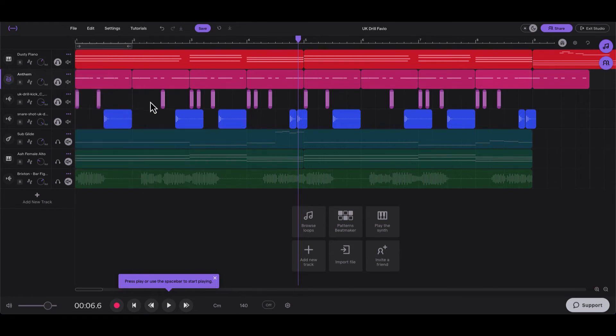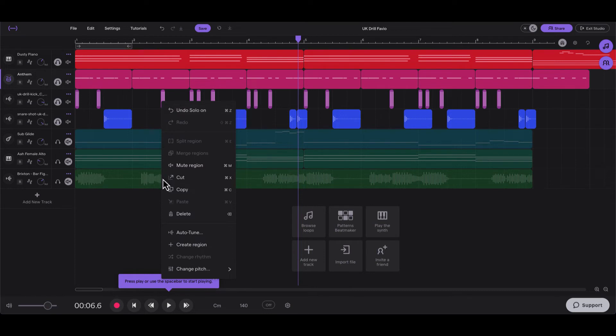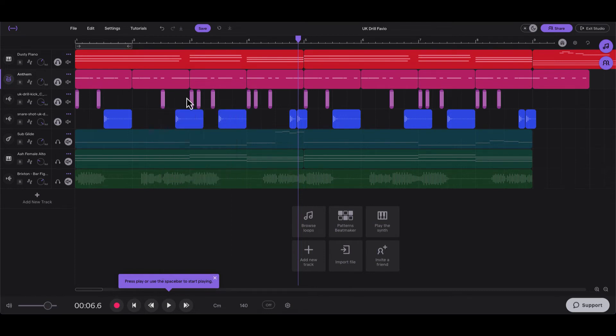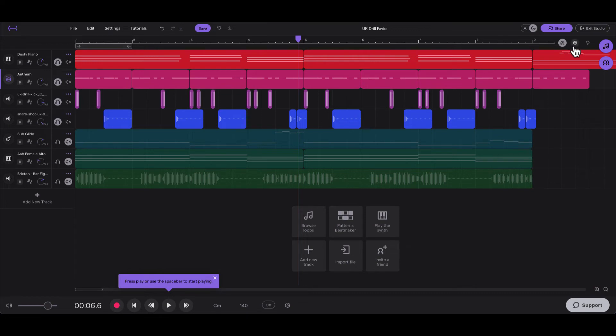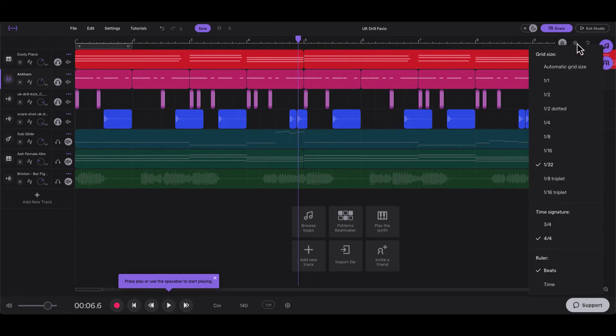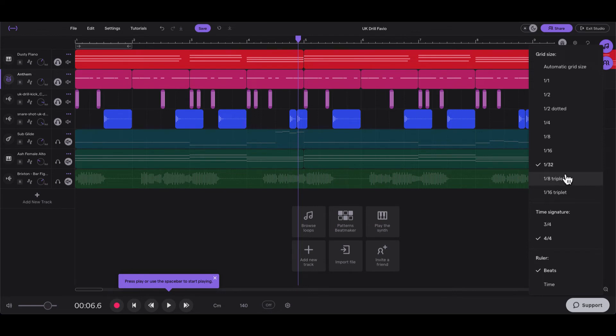And then place it, copy and paste it by right-clicking, copy, paste it, and move it wherever you need it to be. If you need to get it in a specific spot and it isn't letting you, like it's snapping to the lines, then you need to change the grid divisions. And you could do that by clicking on this cogwheel right here, and mine is at 1/32, which is the smallest division. You can also do some triplets by clicking on these.